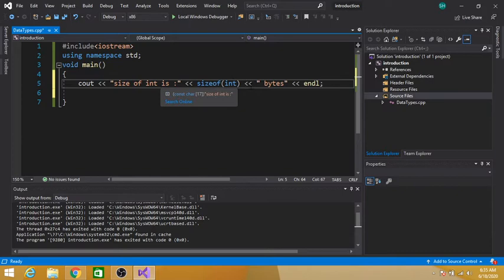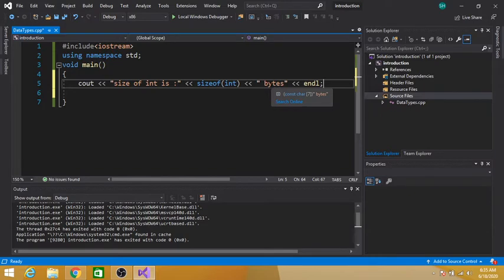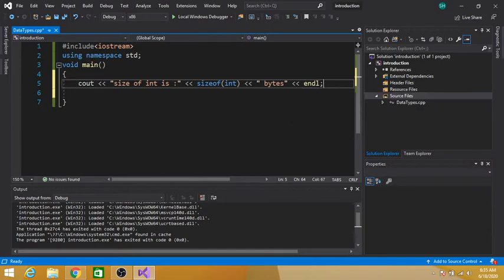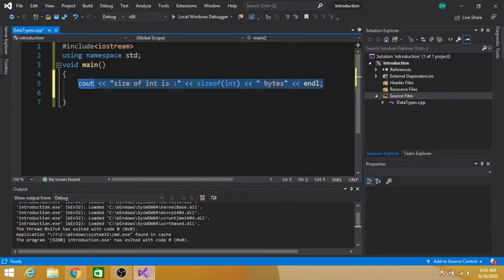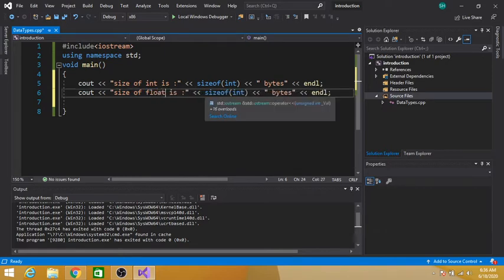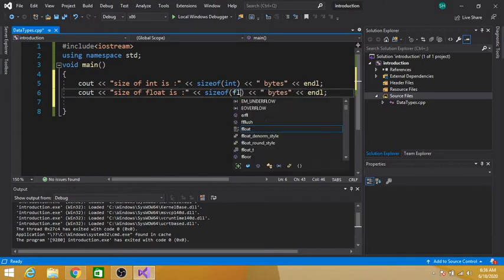Then the operator bytes is also written in double quotes, so it will be printed the same on the console window. Then endl is used to end the line and start a new line, so our output will be shown on the next line. Similarly, we can check the size of other data types — for example, size of float in parentheses we write float.